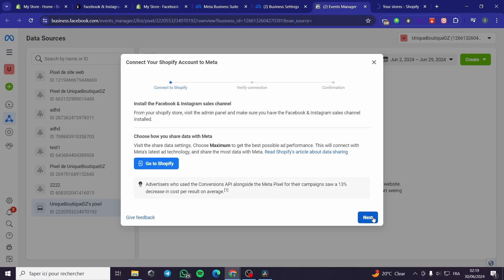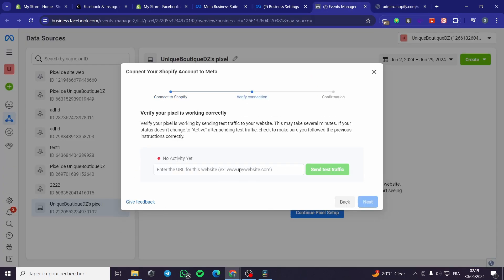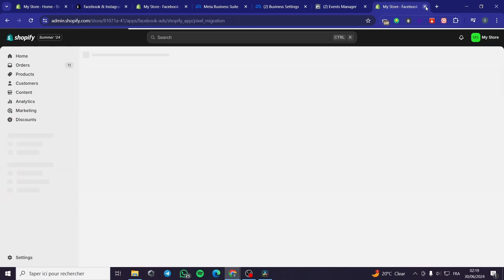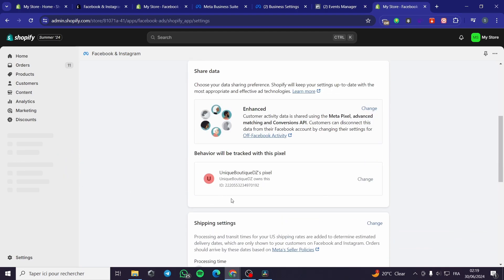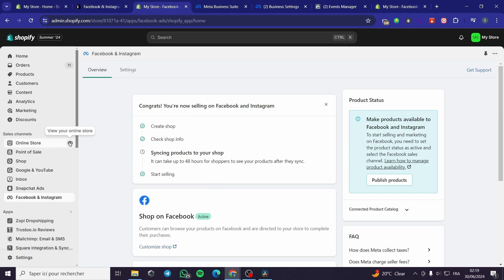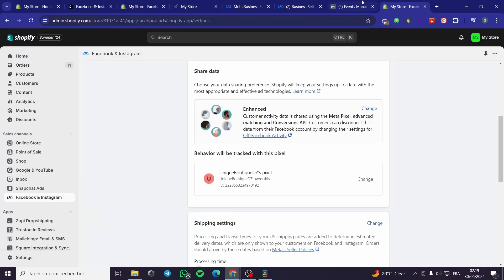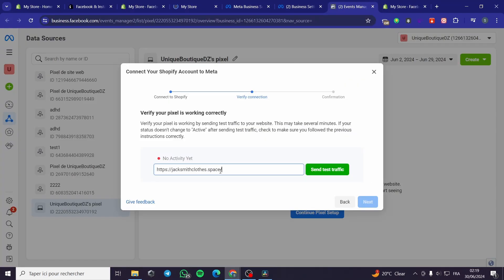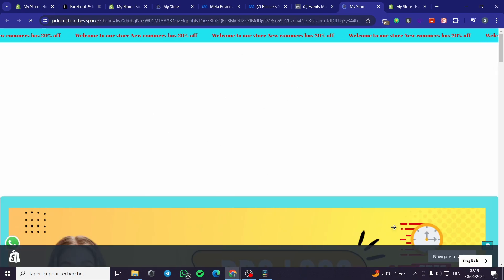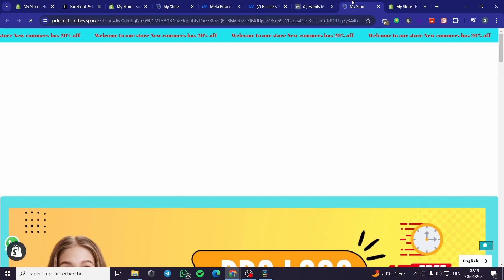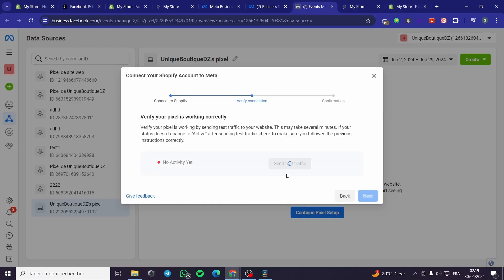Click on the store link and you will be guided to the store again. Click Next. Here we have the website — we have to enter the URL. I'm going to open up my website, copy the URL, go to the Events Manager, paste it, and send test traffic. The test traffic is sent.